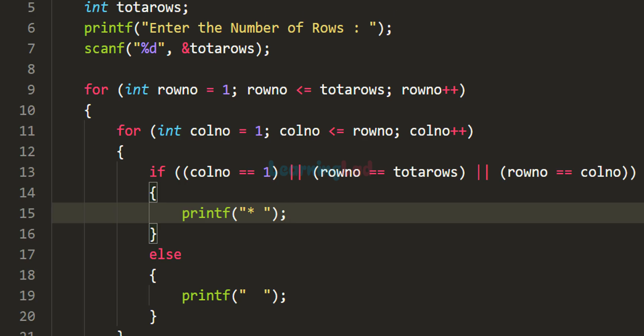We have written the C program to display the hollow right angle triangle pattern. If you like this video, hit the like button; if not, hit dislike. If you have any doubts, write them in the comment section. Subscribe to the channel if you want to watch more tutorials like this. Thank you for watching — see you in the next video.